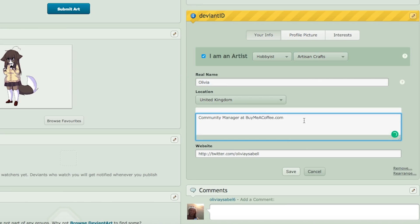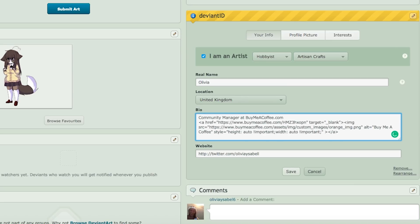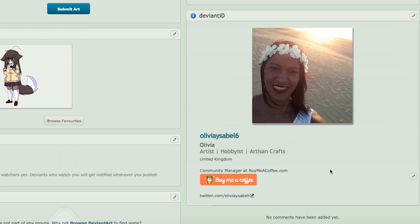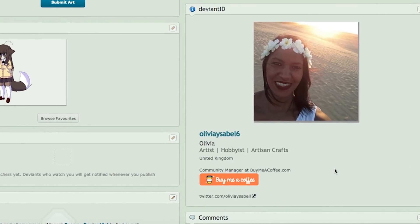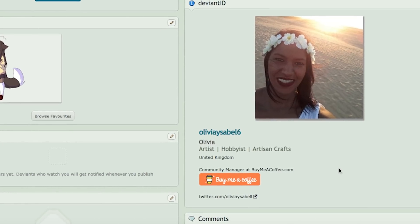Now, paste the image code we copied earlier from the pop-up into the Bio section and click on Save. Just like that, you've added your own BMC button to your DeviantArt page.